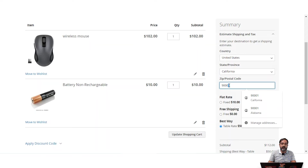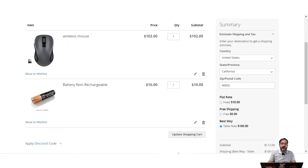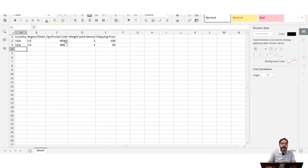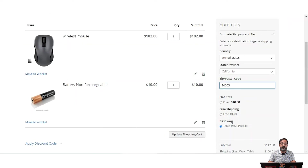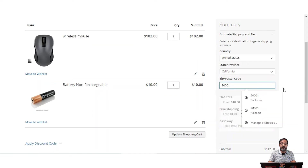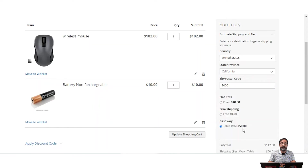For example, if I change the zip code to 9005, the best way or table rate will display as $100 as set by the admin from the backend panel using a CSV file. As you can see in the file, for United States, California, zip code 9001 the shipping price is $50, and for zip code 9005 the shipping price is $100. So for 9001 it shows $50, and for 9005 it shows $100.